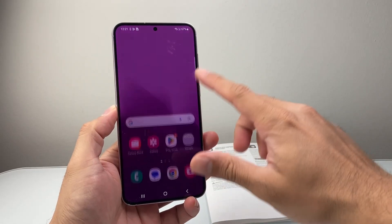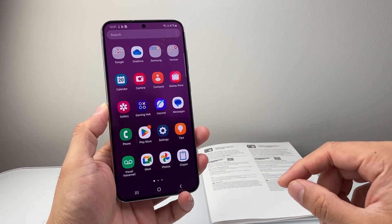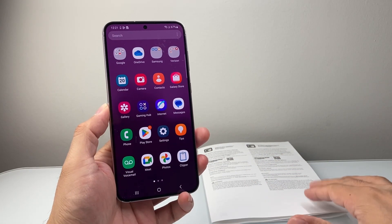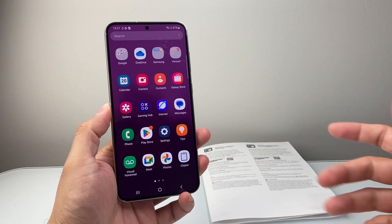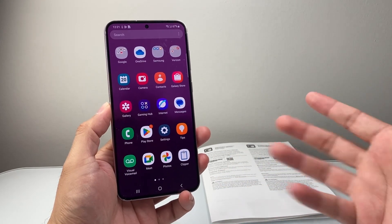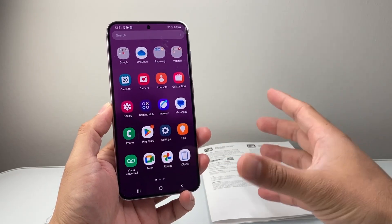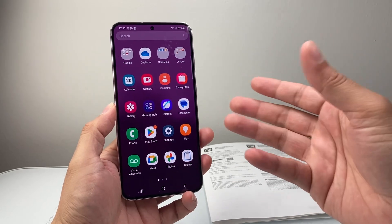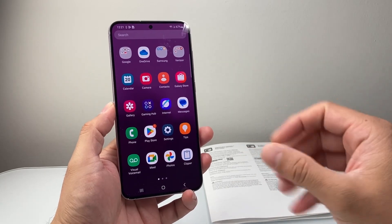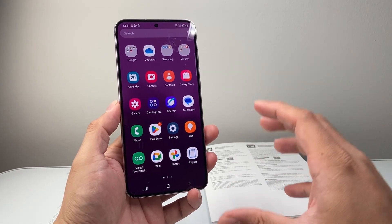Hey everyone, Technomancer here with a video for you guys. In today's video, I'm going to show you how to scan a document with your Android phone. I'm going to show you two different ways you can do it. There are different ways to do it, and these I find the easiest, so let's get started.